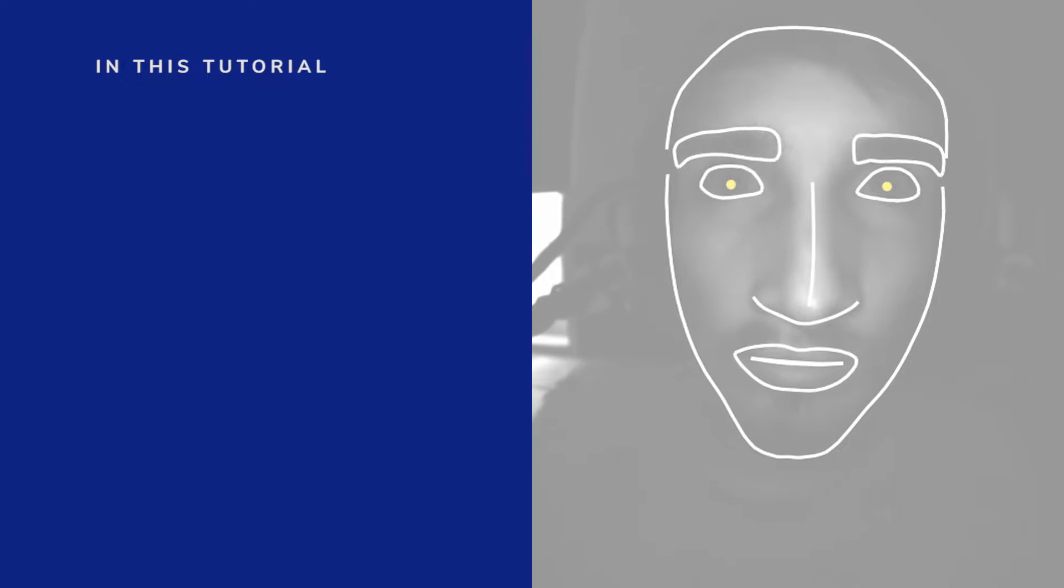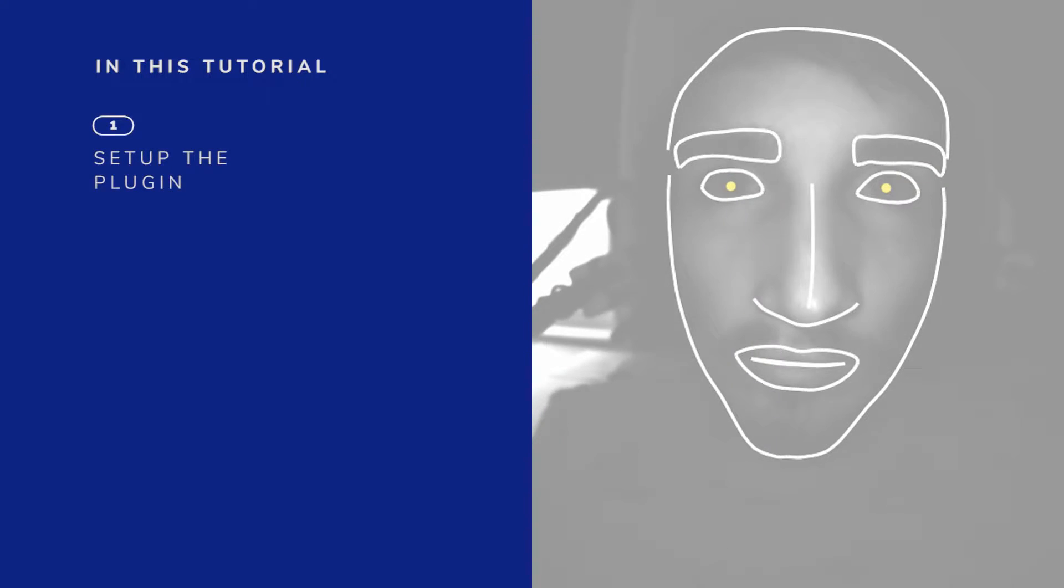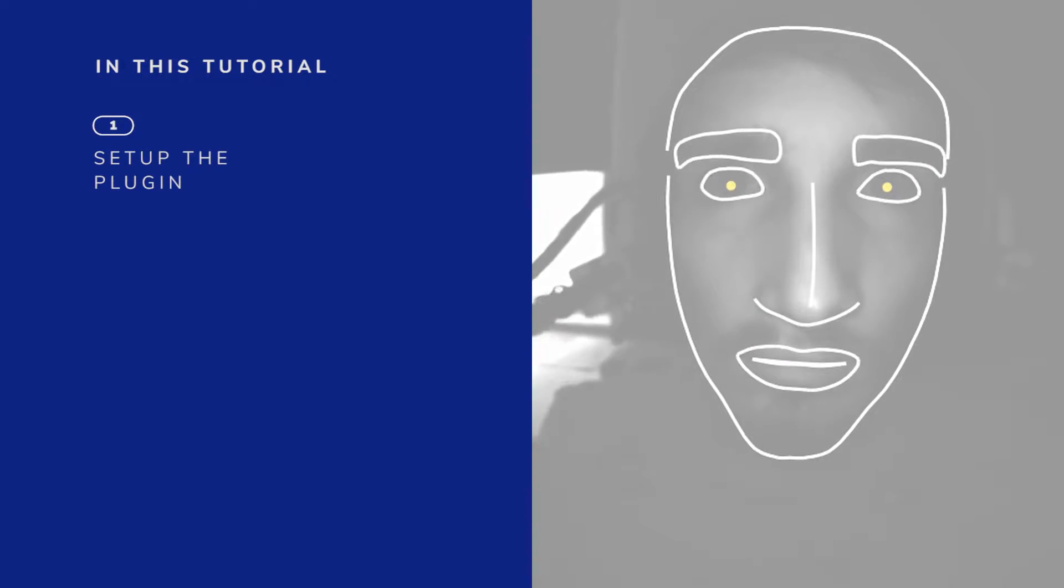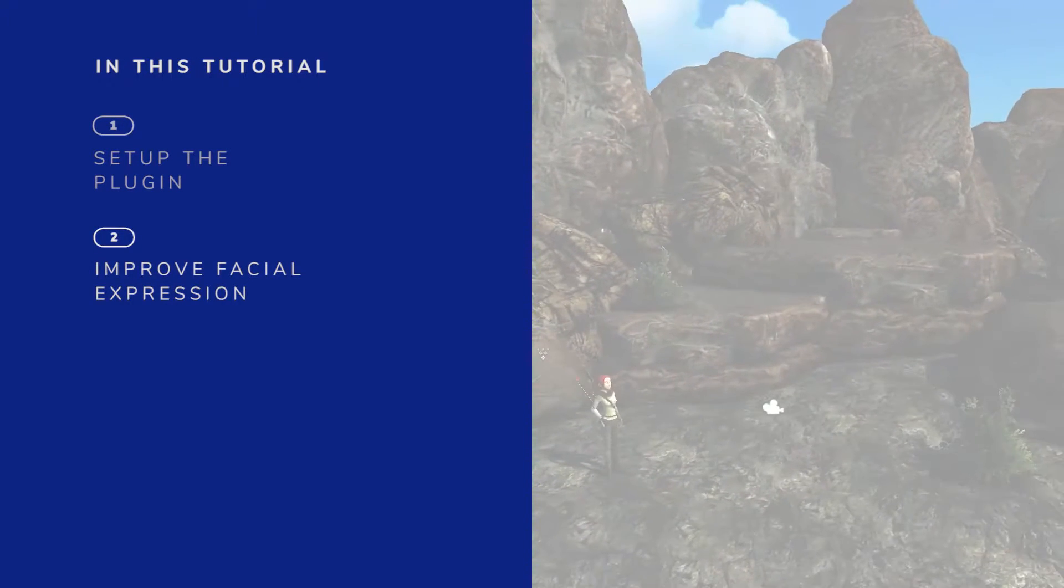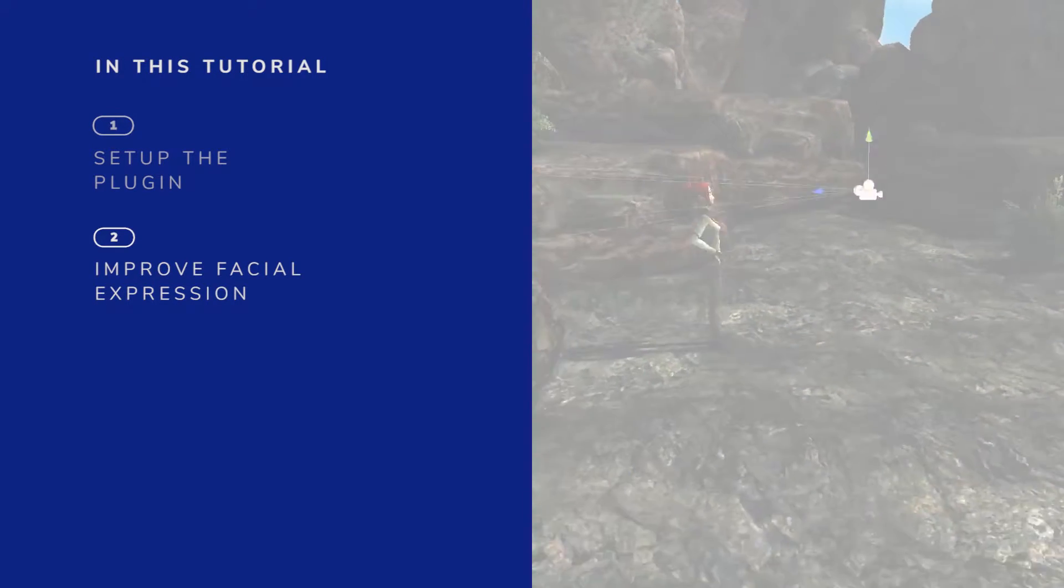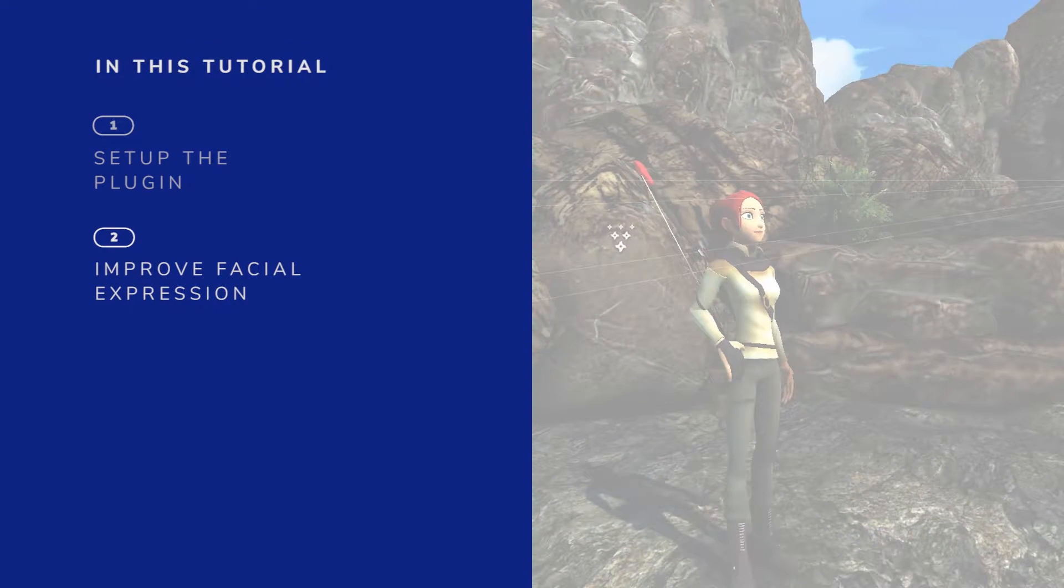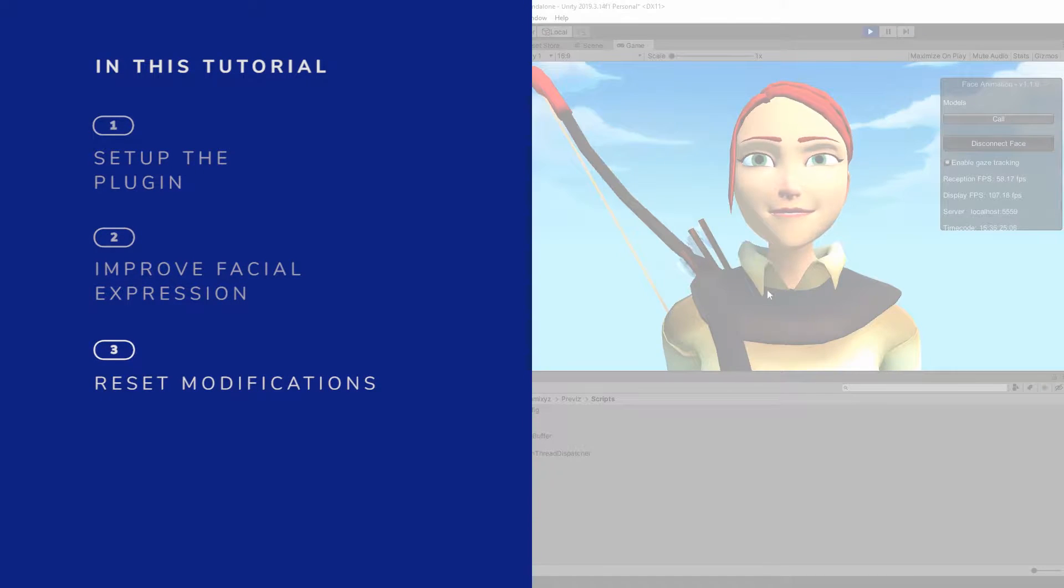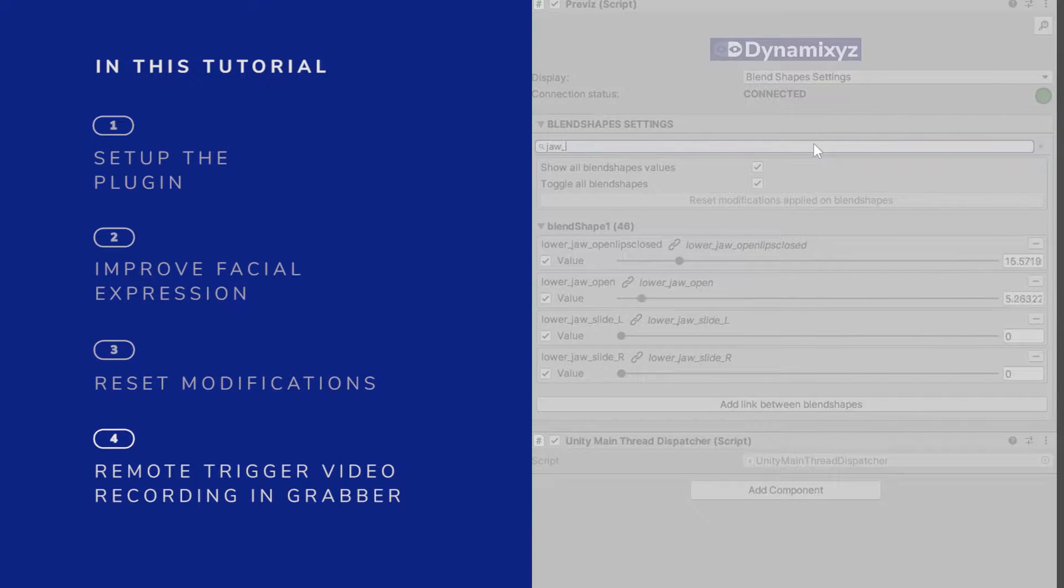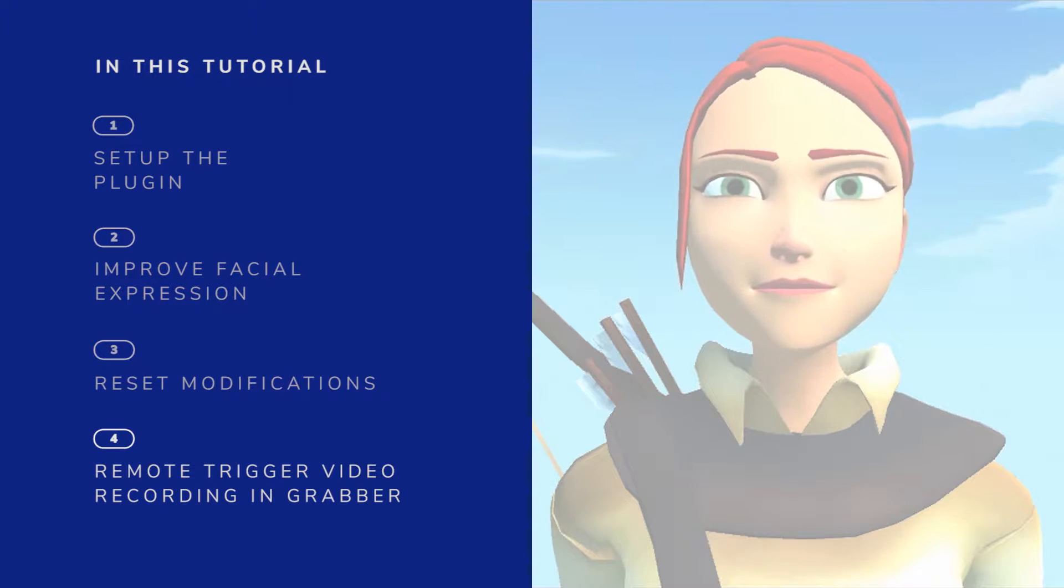This tutorial will be cut in four different parts. First, we will set up the Previz plugin in a simple Unity project. Second, we will improve facial expression with some tools provided by the plugin in order to obtain the same result as the clip at the beginning of the video. Third, we will see how to reset all the modifications brought by the plugin. And finally, we will record a video in Grabber from the plugin using a live instant profile.